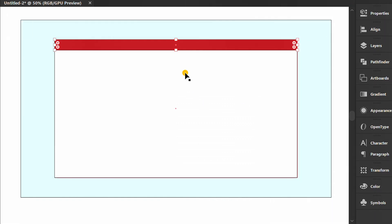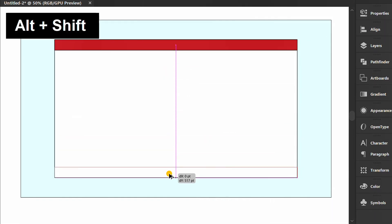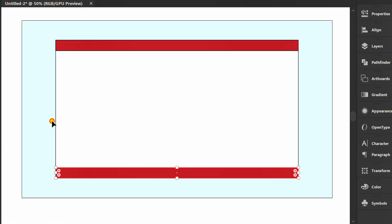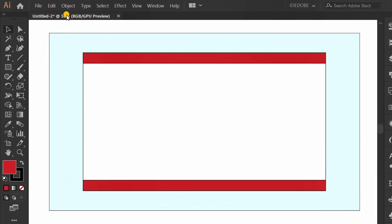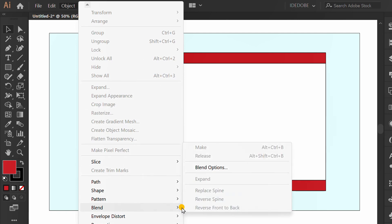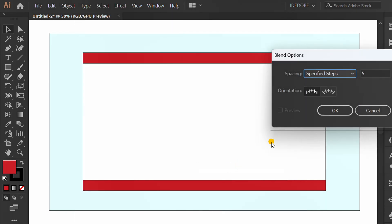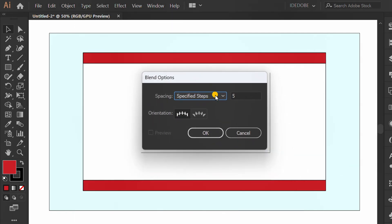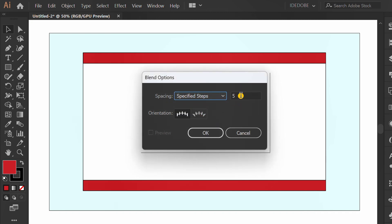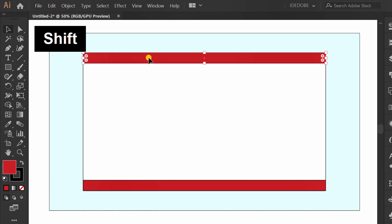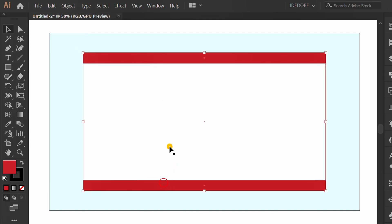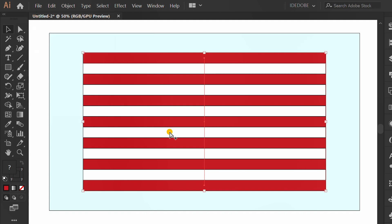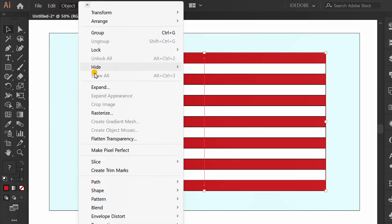Copy. Go to Object and go to Blend Options. Set it like this. Select both and press Ctrl-Alt-B to blend object. Go to Object and expand.